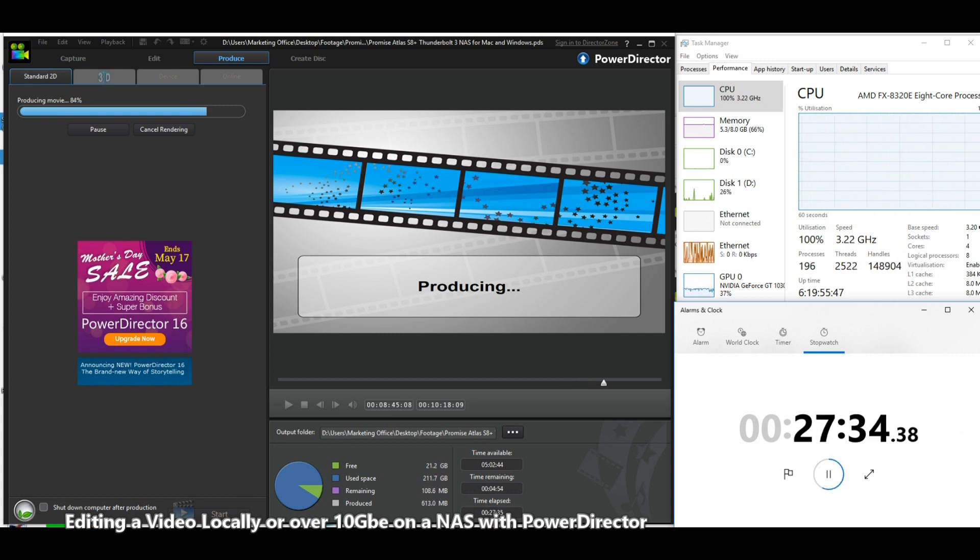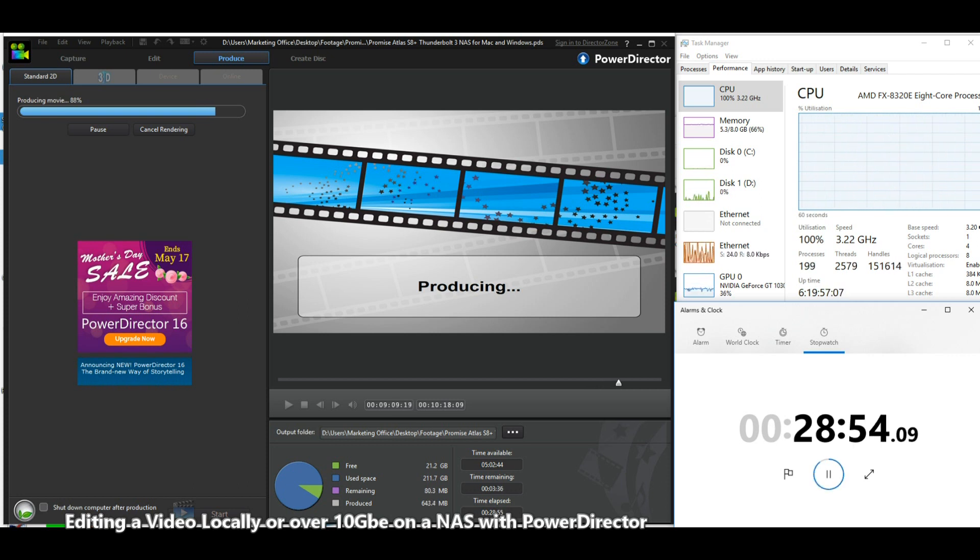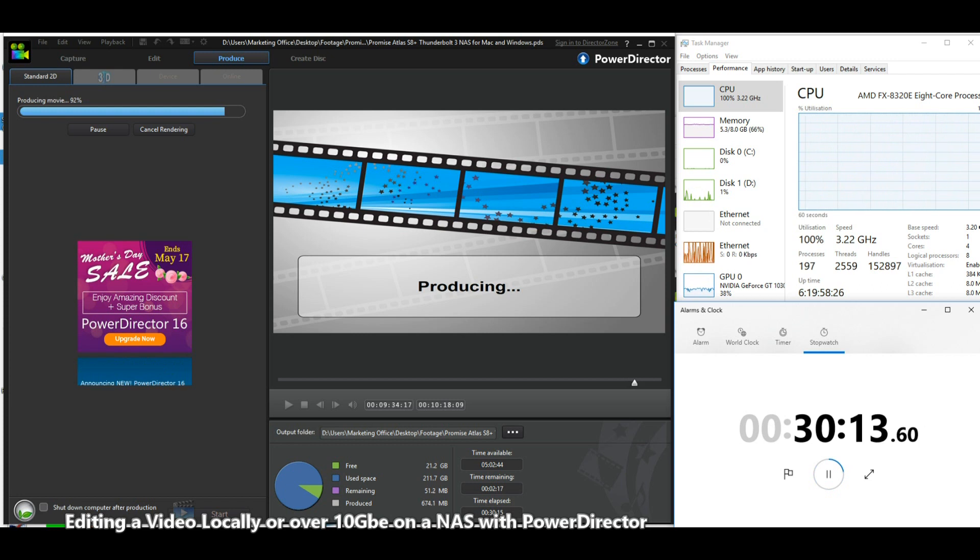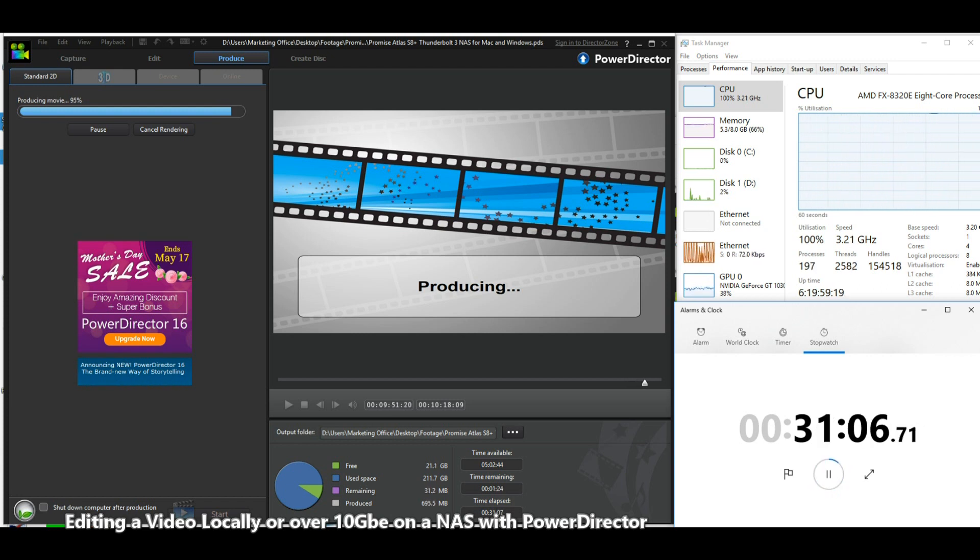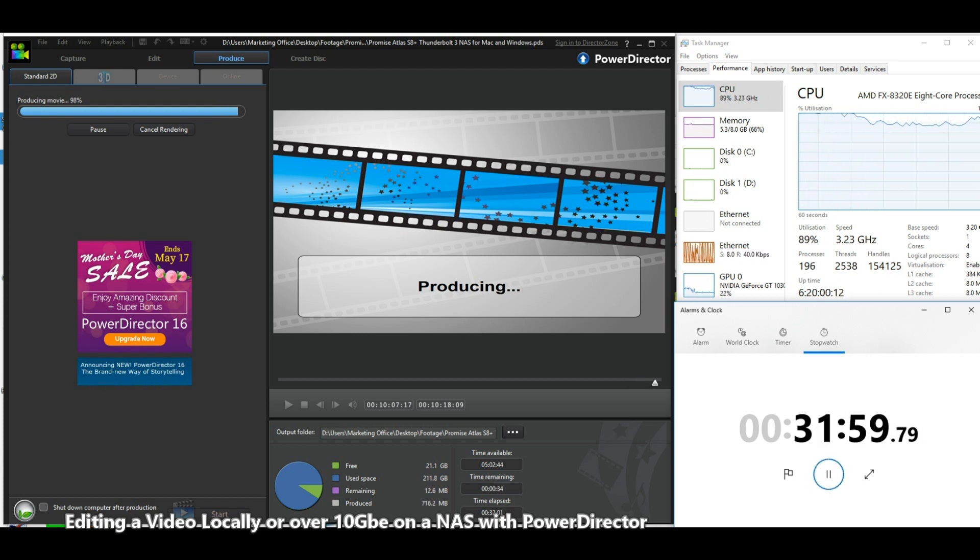GPU use is sitting roughly in the mid 30 percentage range. This video is about 25 minutes into its encoding path and we've already encoded more than five or six of the whole video. It will come to an end shortly and we'll see just how long it takes, and I look forward to showing you comparative results with different 10 GB NAS.